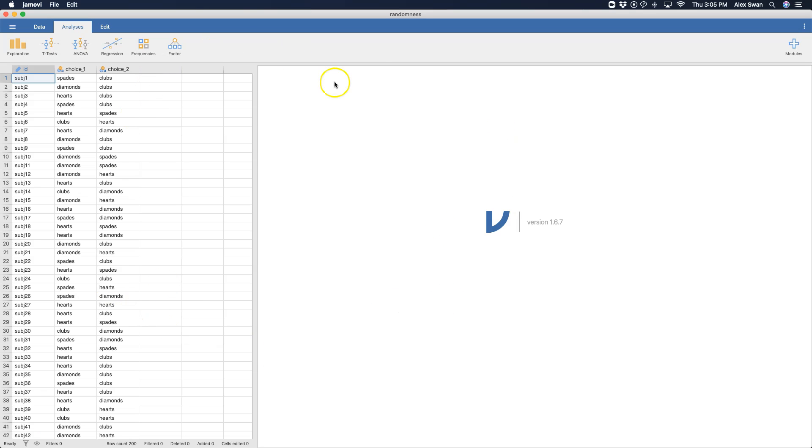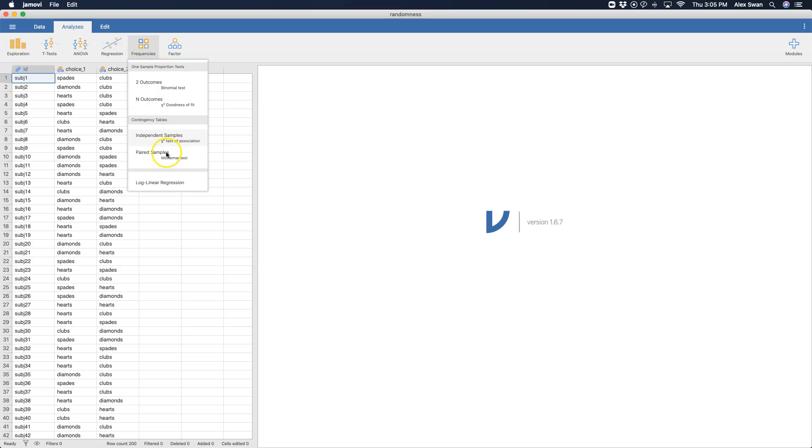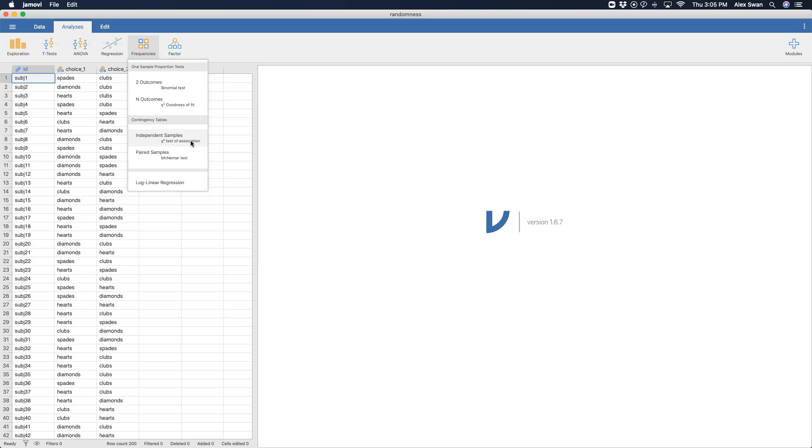So we are going to start with frequencies. You go up to frequencies and here you go into contingency tables. So we have our independent samples, our chi-square test of association. Now this is another word that you would see instead of independence. In the textbook that I use it is a chi-square test of independence, but it does say in that book that you might see it as the chi-square test of association.